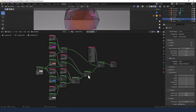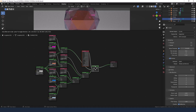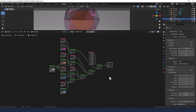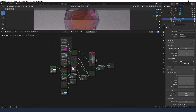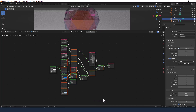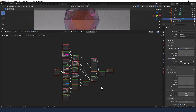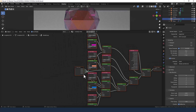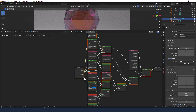Now it does look a bit of a mess right now. So to get things tidy, what I'm going to do is select all of these and press Ctrl+G to group them. Then we're going to connect up all the colors to a group input.